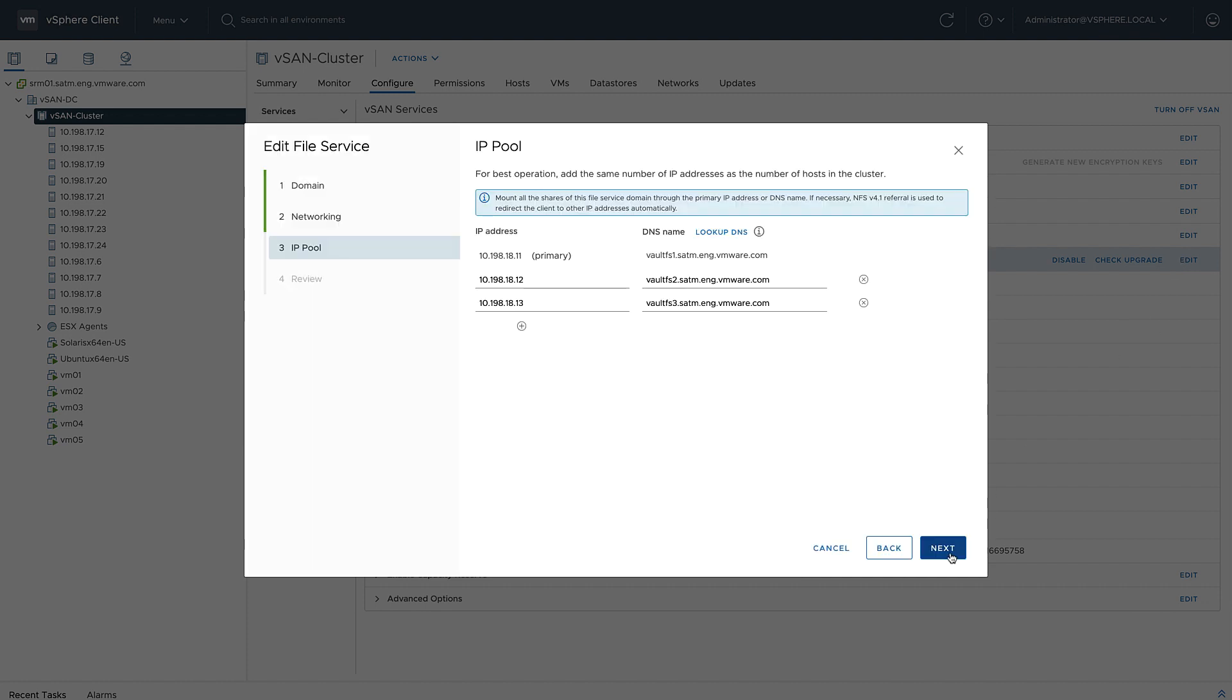Next, provide relative networking information and then a list of static IP addresses that have reverse DNS. This is just a lab, so I'm only going to put in three static IP addresses, but it is recommended to put at least one IP address for every server contributing to the file services. vSAN 7 update 1 will now support up to 32 hosts contributing to the processing of the file service in your cluster.